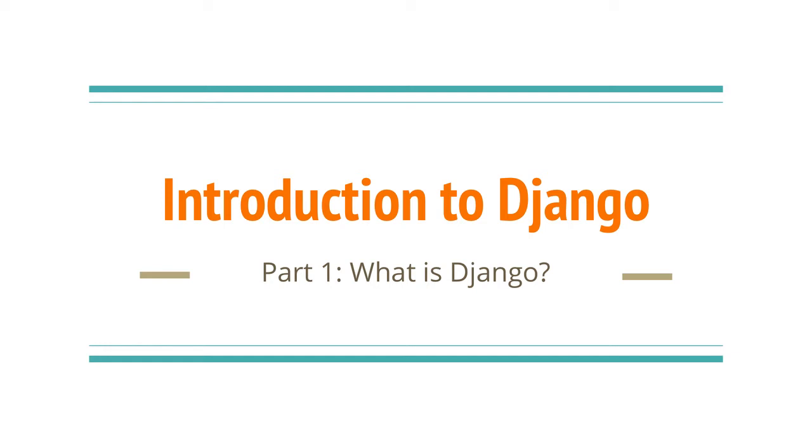Hello everyone! Today I wanted to start a series on a Python framework I use every day, Django. In this video I'll go over what Django is and how to get it installed.